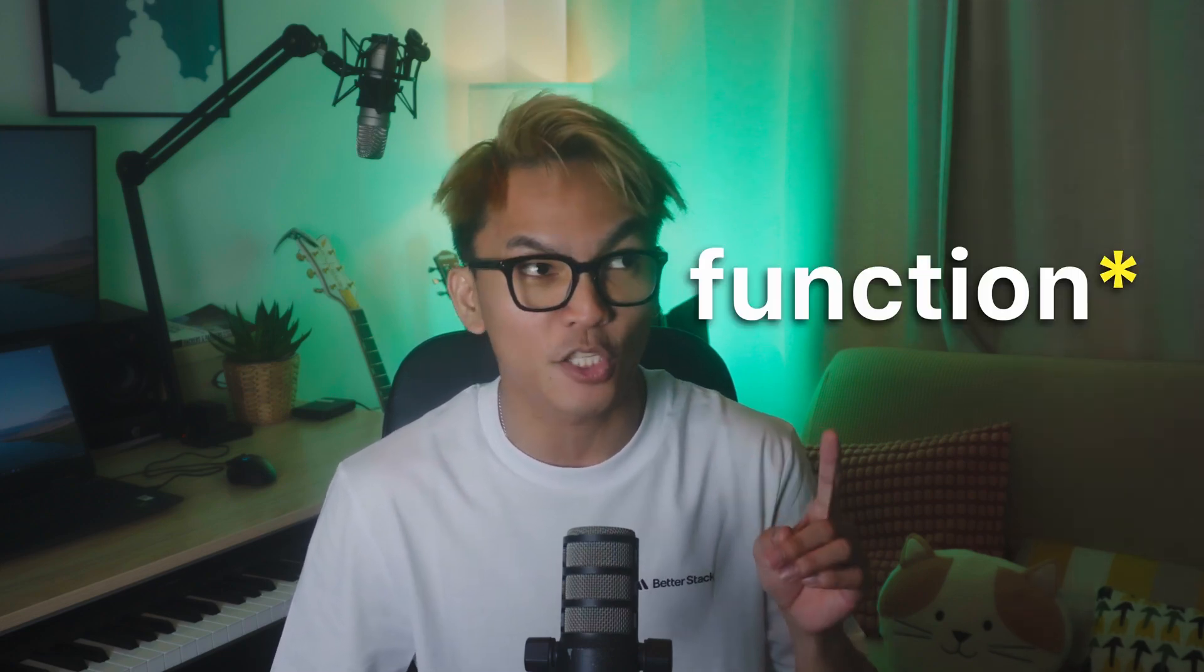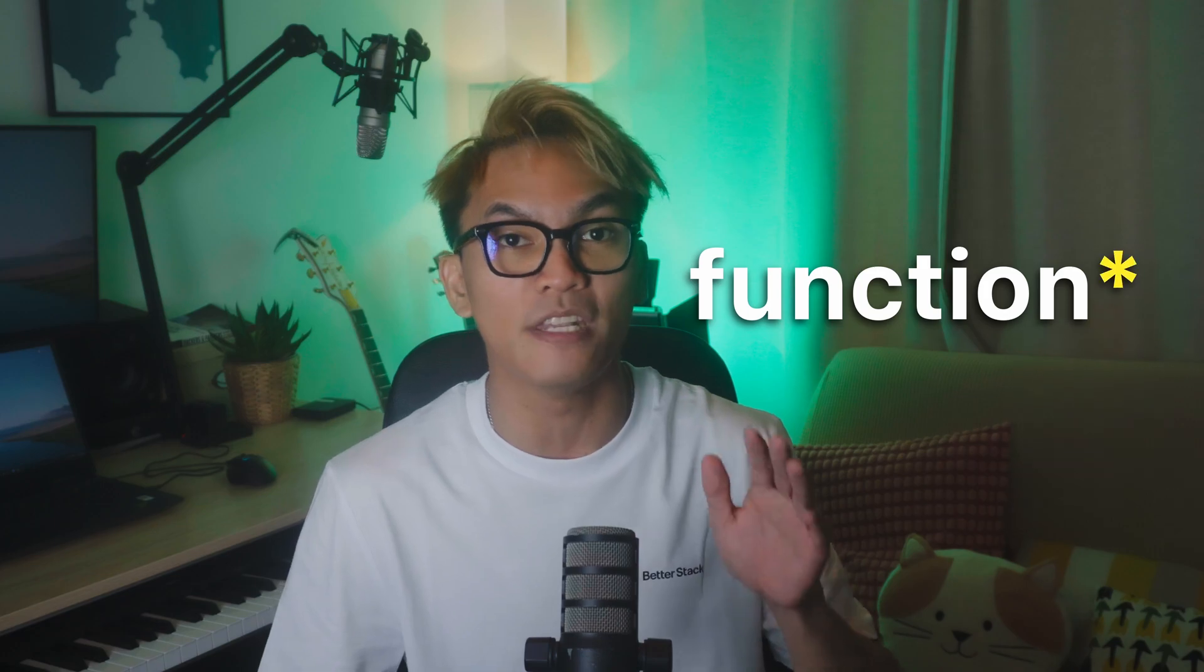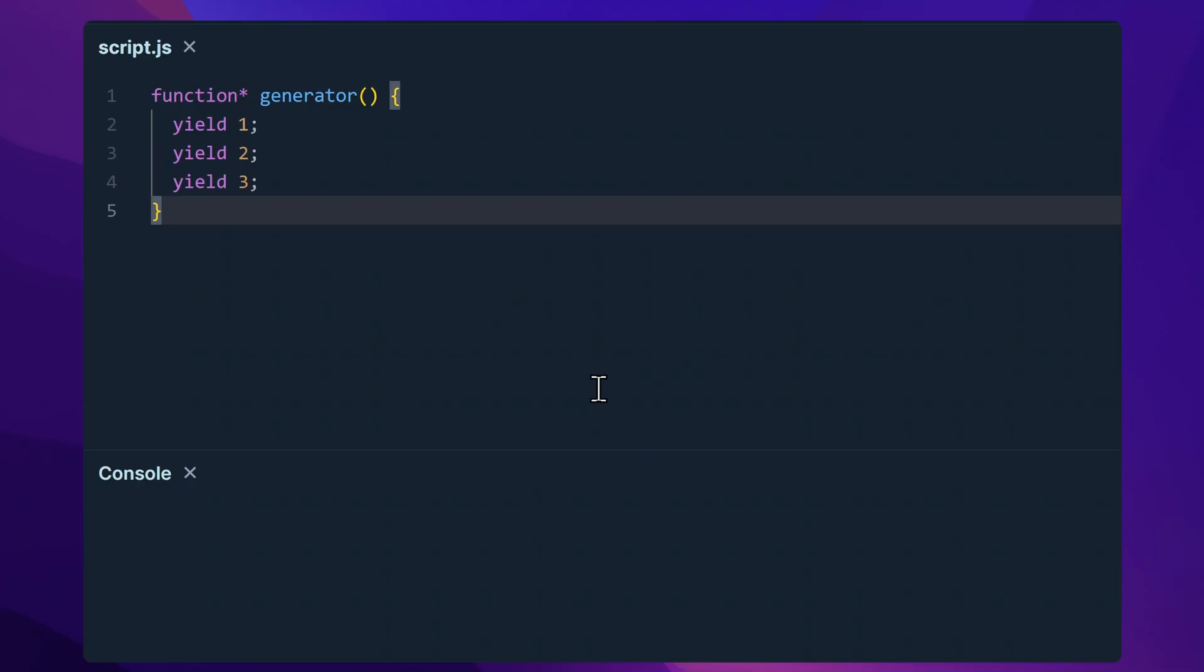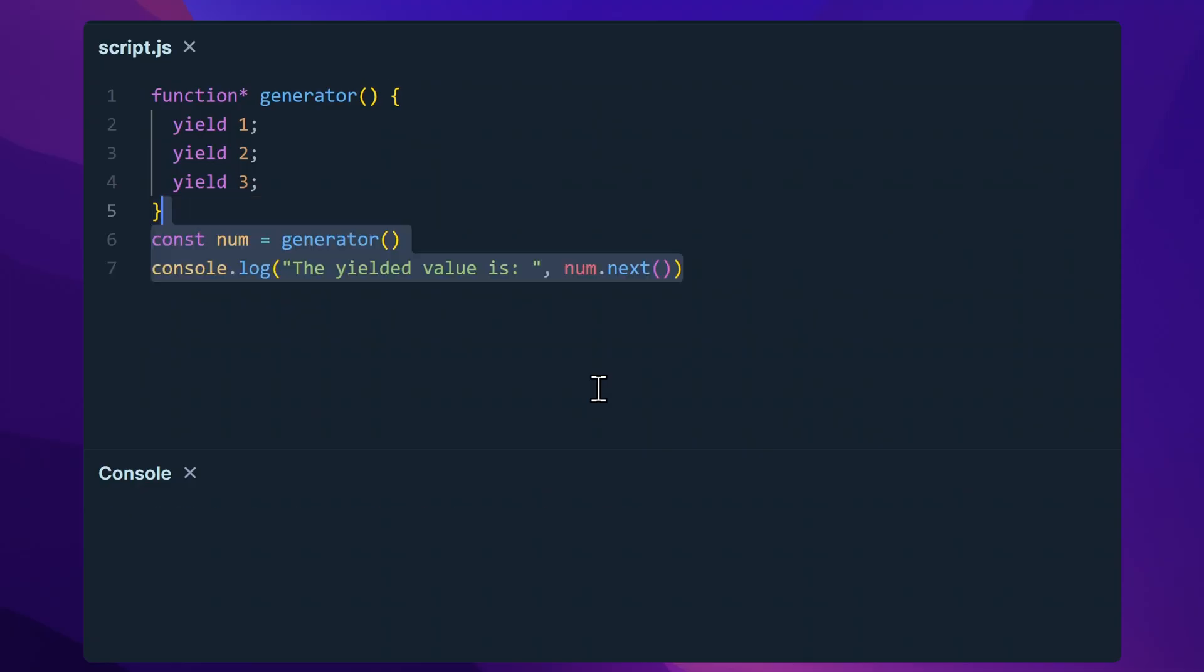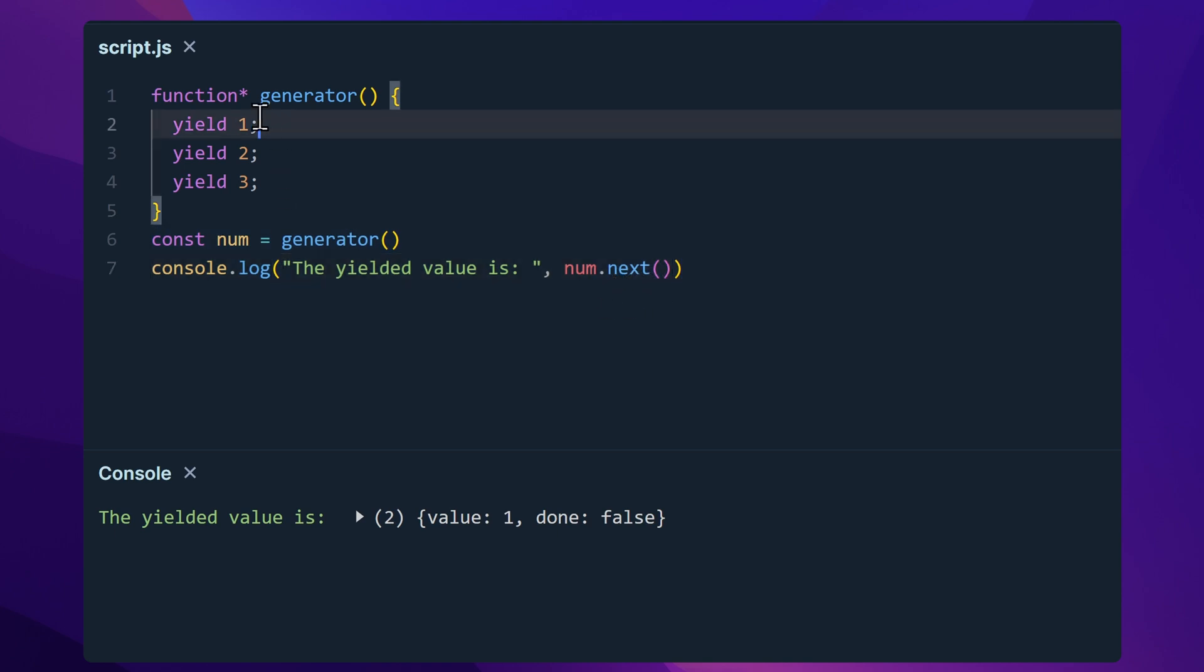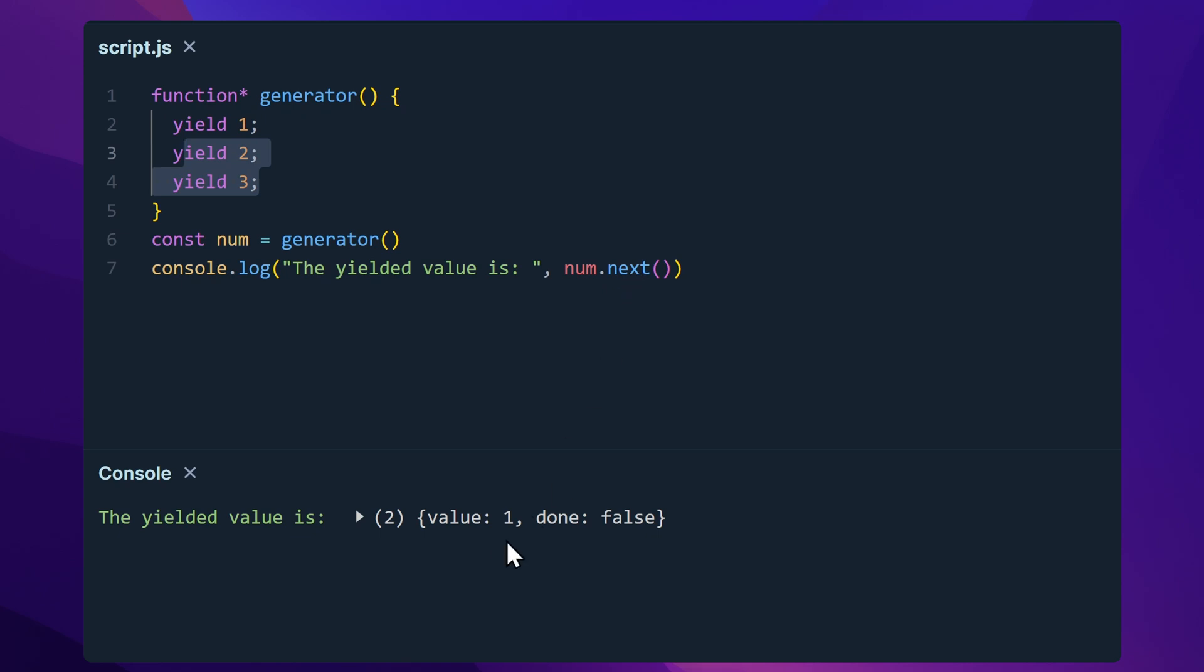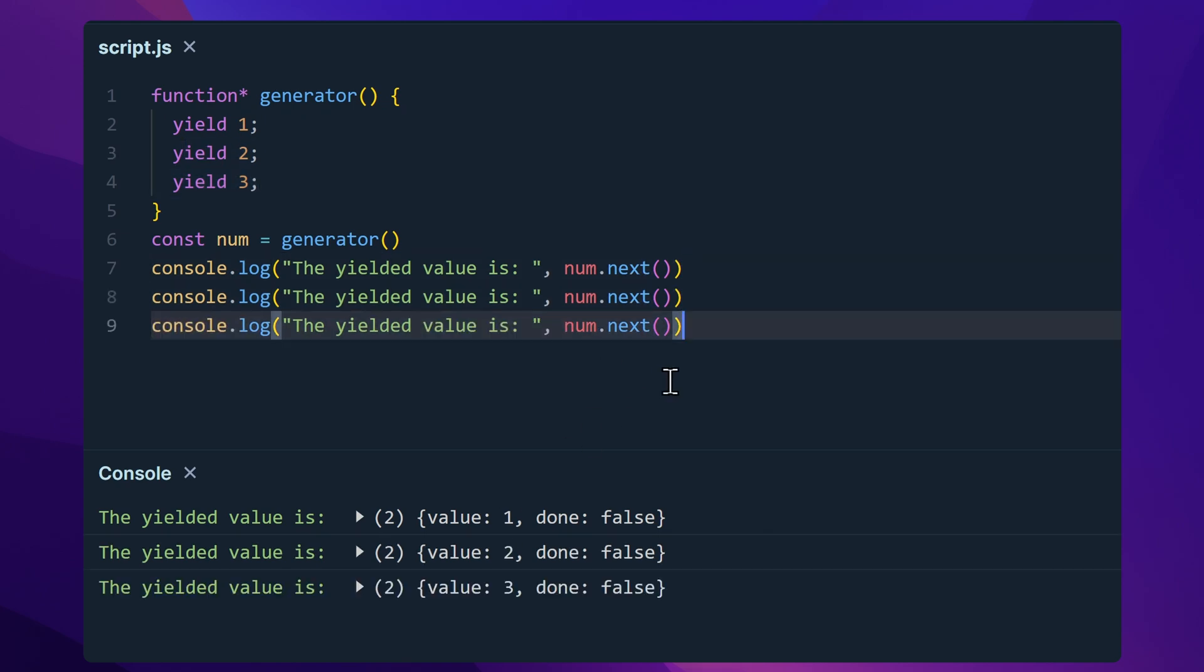But before we begin, we have to understand that all of these methods are meant to be used with generators and generators are created using this asterisk after the function. This lets you yield values and you only get to access these values by using the dot next. So if we yield one, two, and three and we call next, we get one. And if we call next once again, we get two and so on.